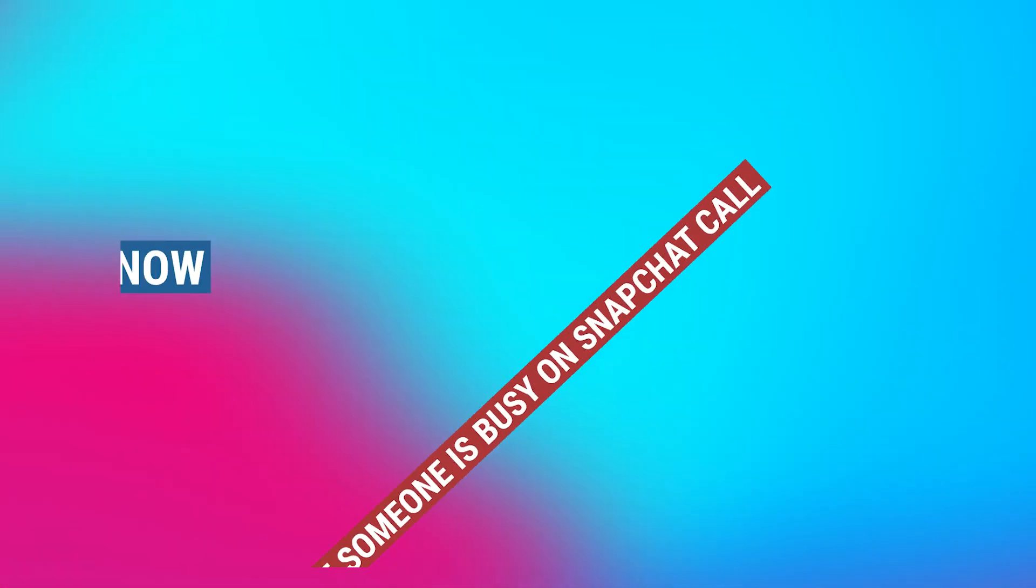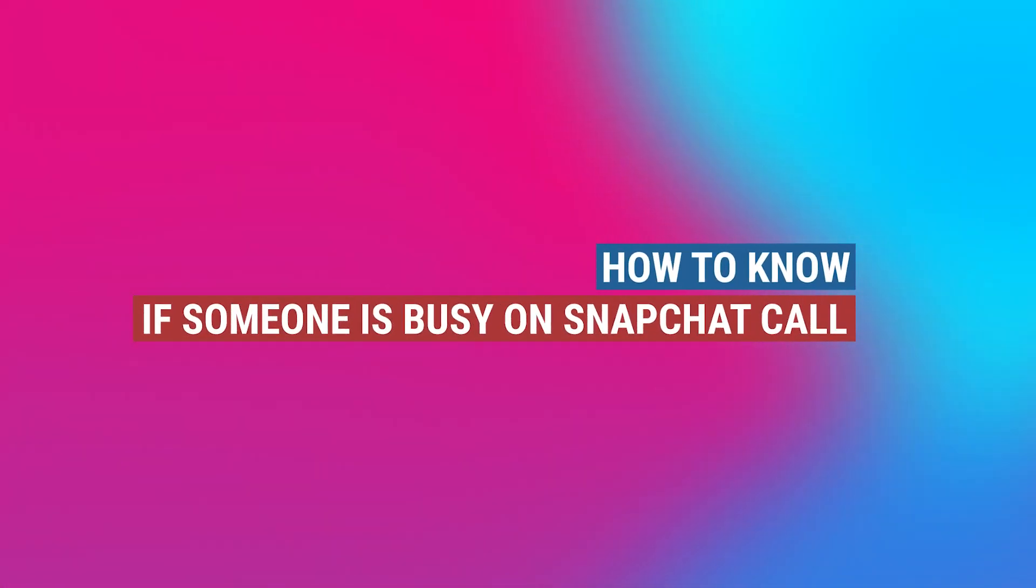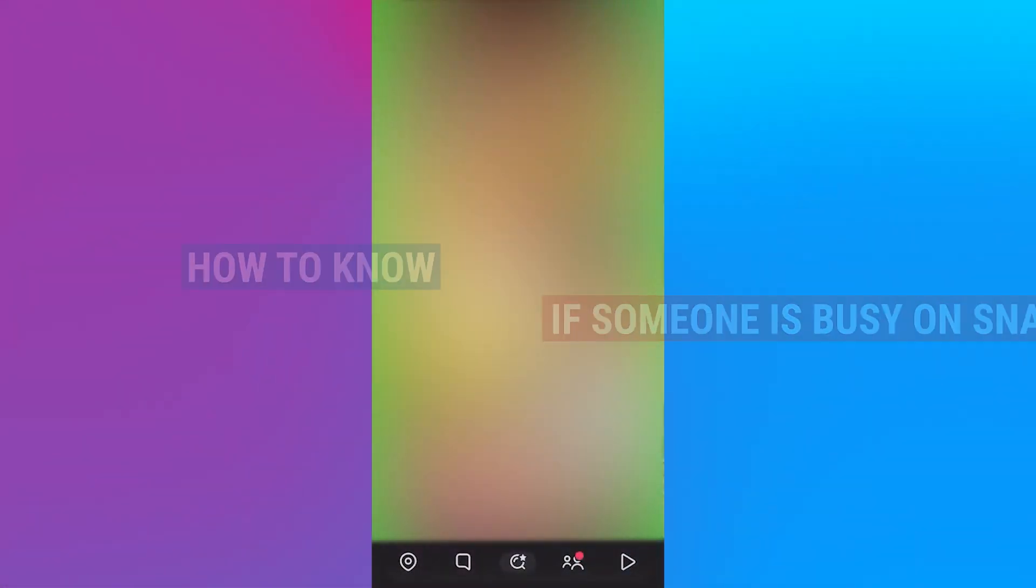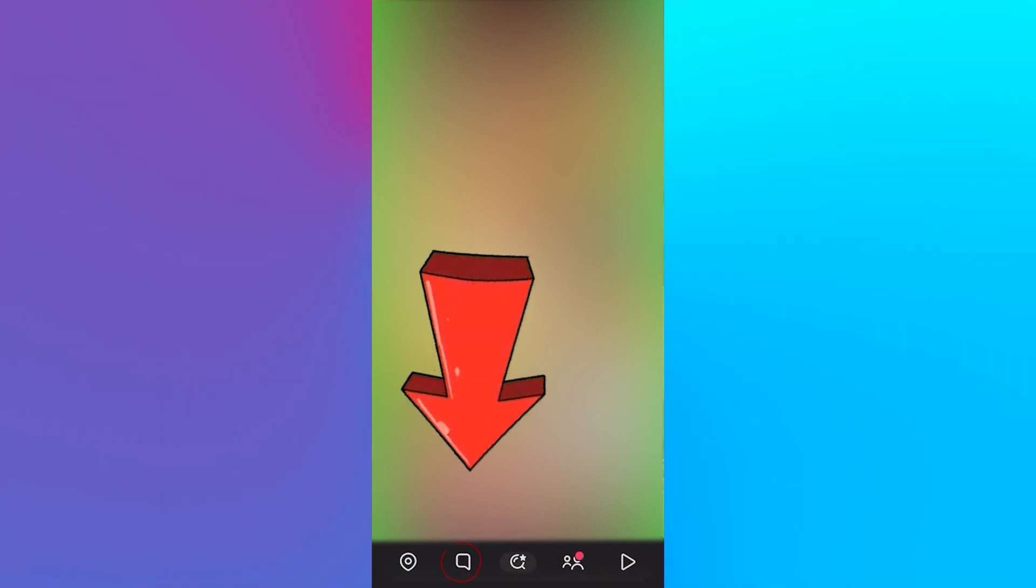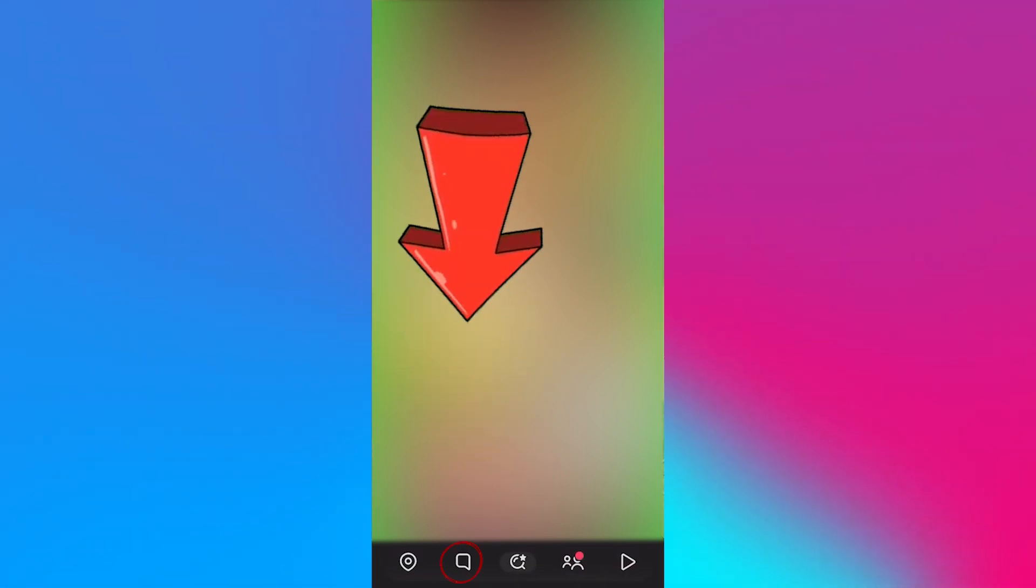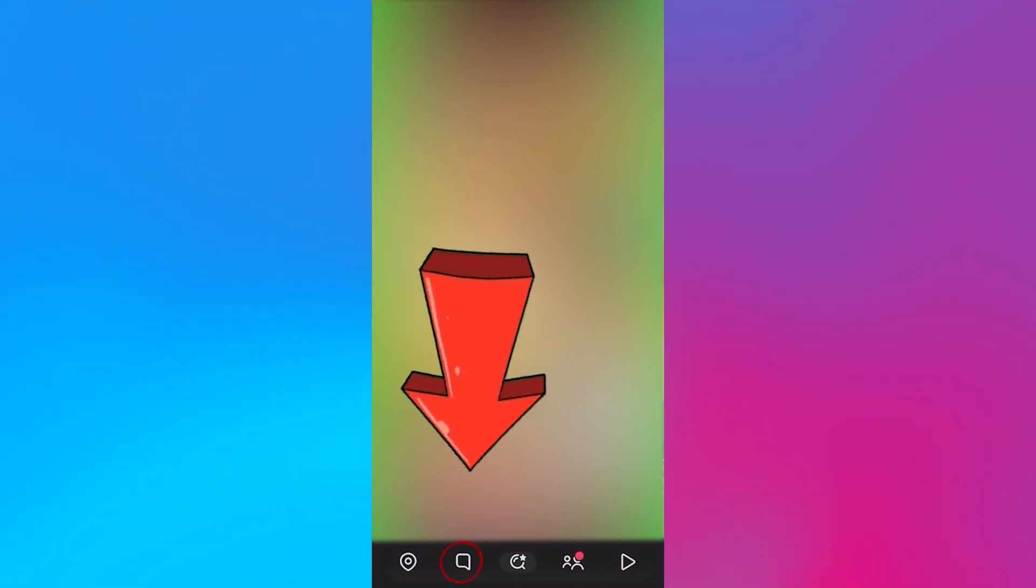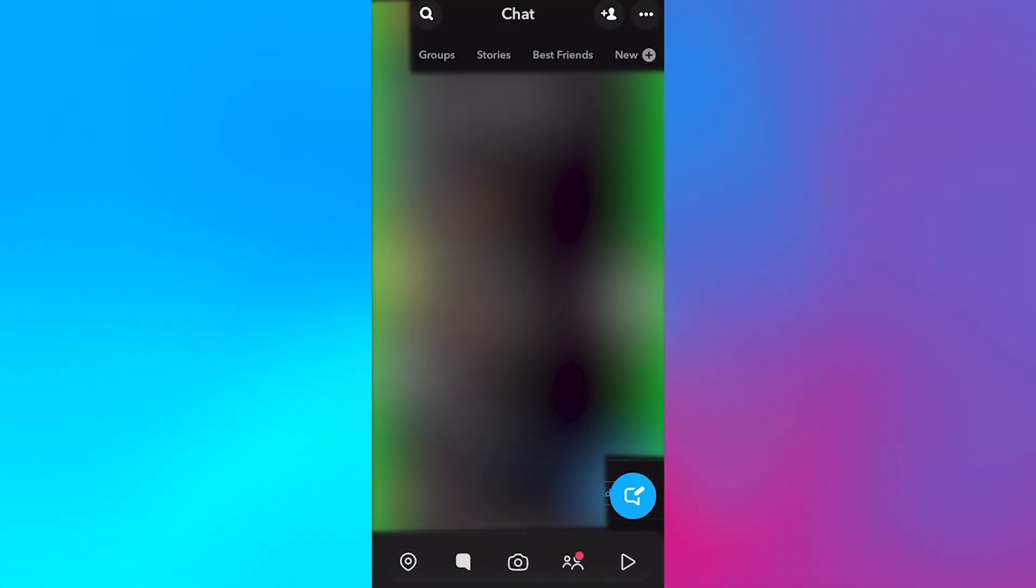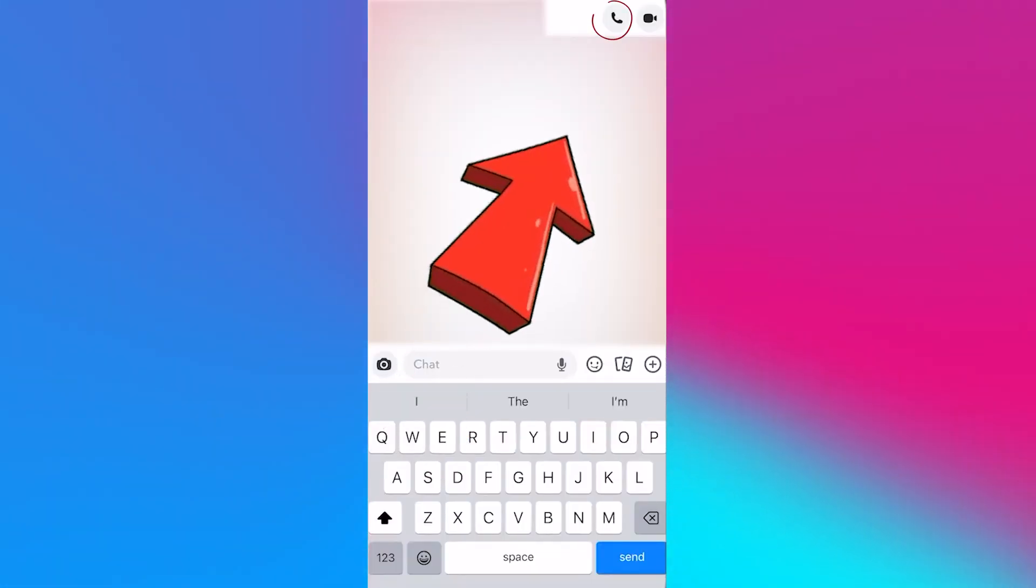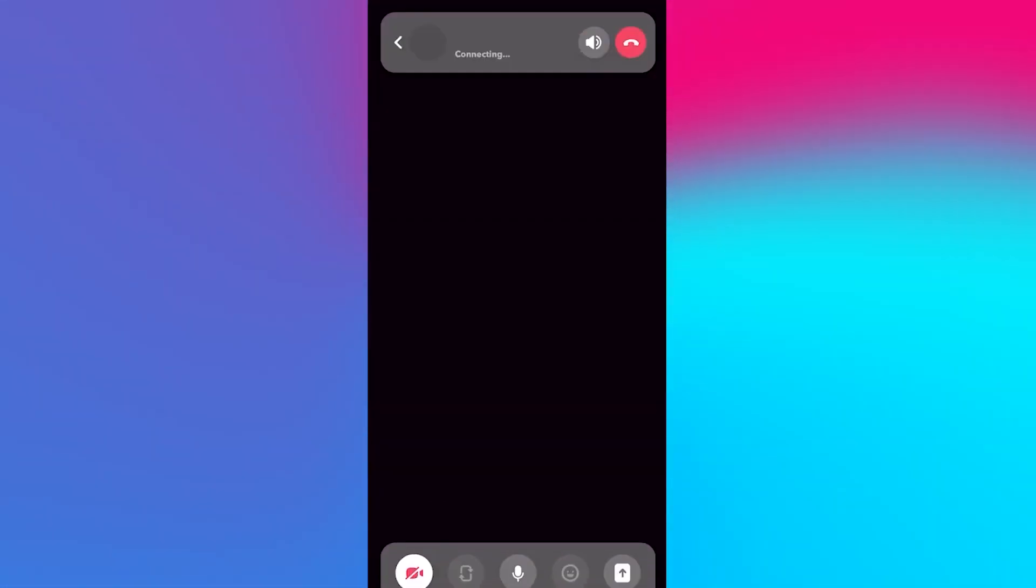This is how to know if someone is busy on Snapchat call. Once you're on the home page of the application, tap the chats icon from below. Next, select the user you want to check. Now press the call icon.